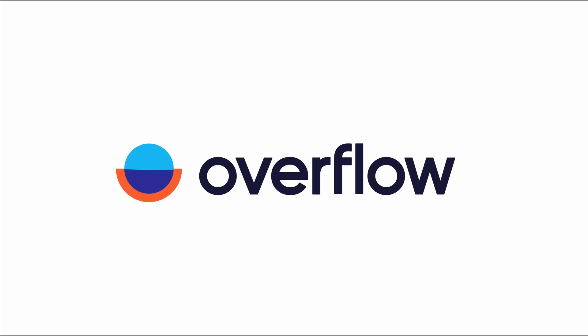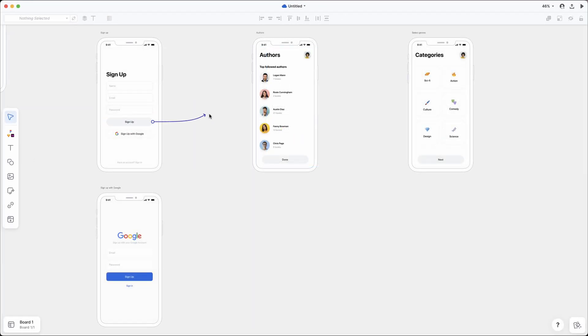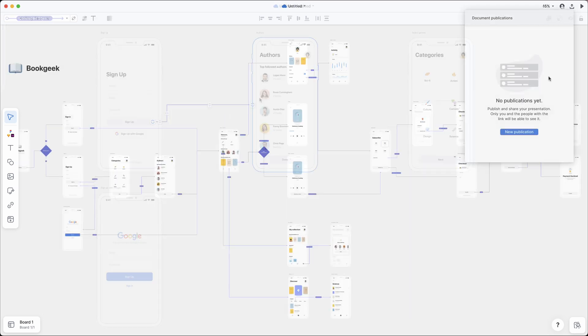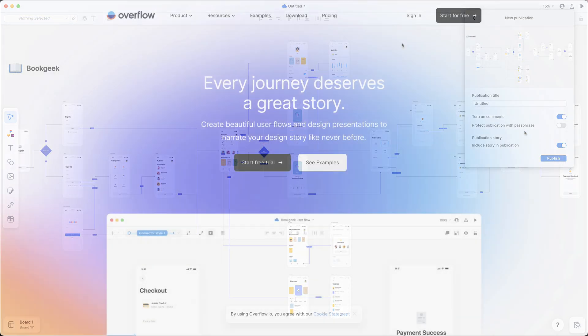Overflow is an all-in-one design communication platform tailored for product design teams. In this video, we'll go through the core features of Overflow, starting from bringing in your designs to creating your first user flow diagram and then sharing it with your team and stakeholders.